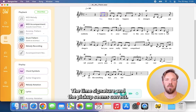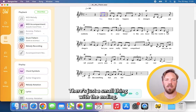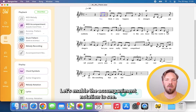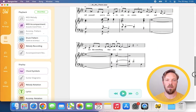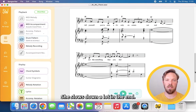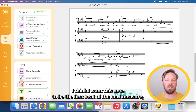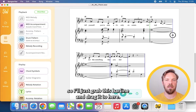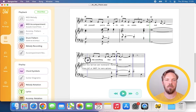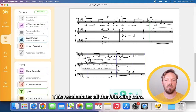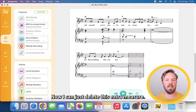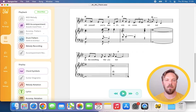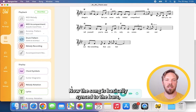The time signature and the pickup seems correct. There is just a small thing with the ending. Let's enable the accompaniment notation to see. She slows down a lot in the end. I think I want this note to be the first beat of the next measure, so I'll just grab this bar line and drag it to here. This recalculates all the following bars. Now I can just delete this extra measure. Now the song is basically synced to the bars.